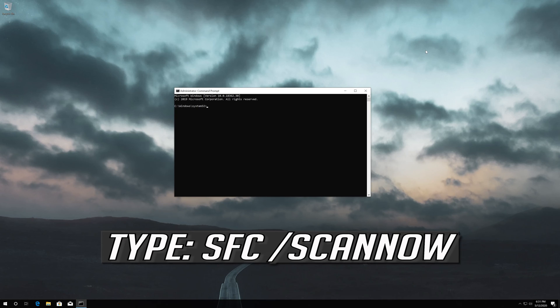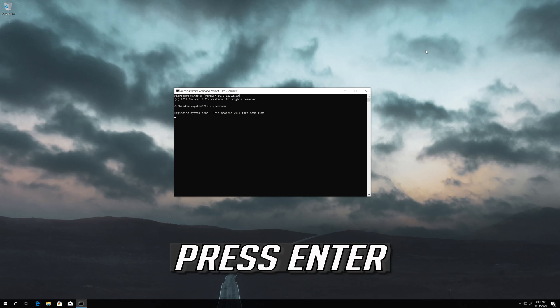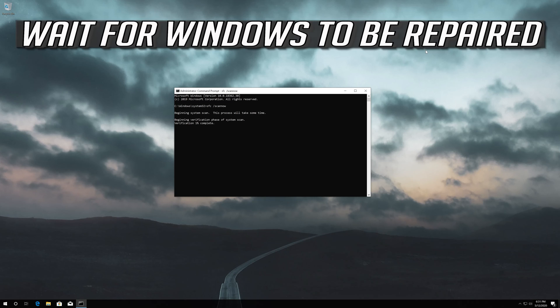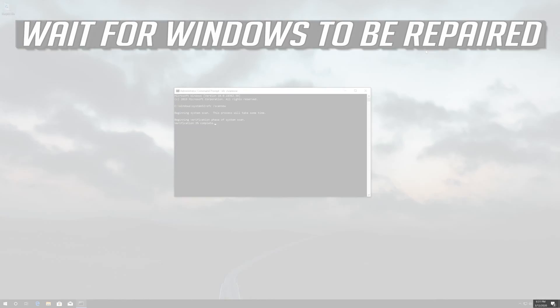Type sfc /scannow. Press Enter. Wait for Windows to be repaired.